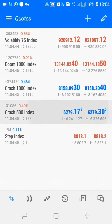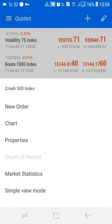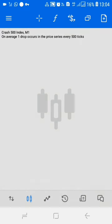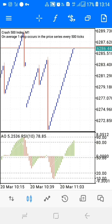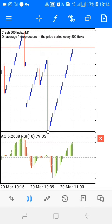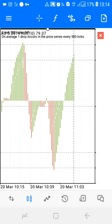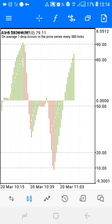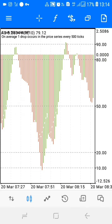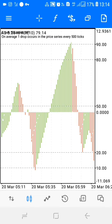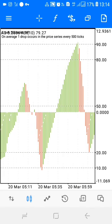Let's go ahead to Crash 500 index. As you can see, this is how Crash 500 looks, and this is how our indicators — which are our strategy — look like. The strategy will easily show you where to enter and where to exit.